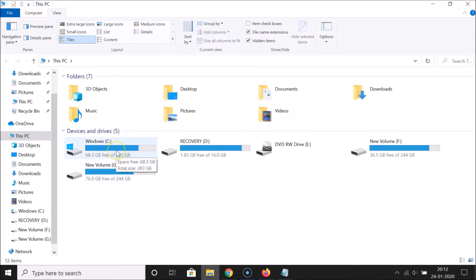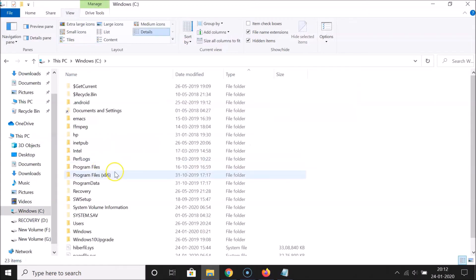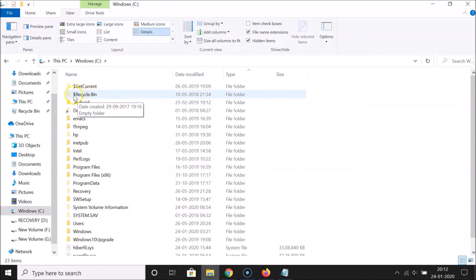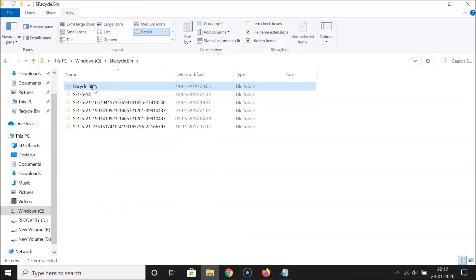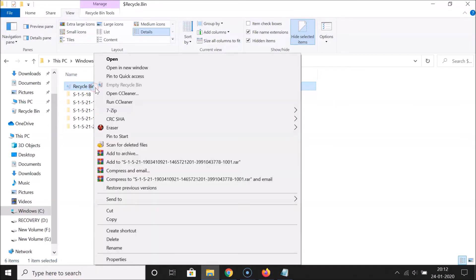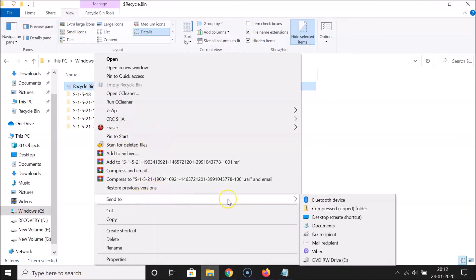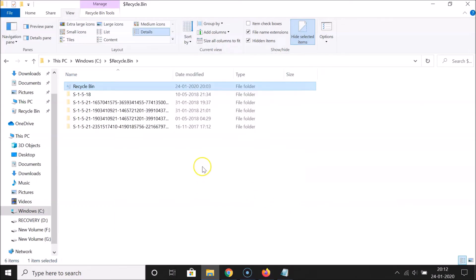Now go to your C drive where Windows 10 is installed. Open it, and then open the folder called '$Recycle.Bin' — that's with a dollar sign: dollar-recycle-dot-bin. Open that folder, click on the Recycle Bin to select it, right-click on it, go to 'Send to', and click 'Desktop (create shortcut)'.